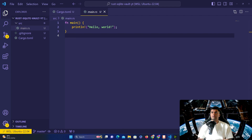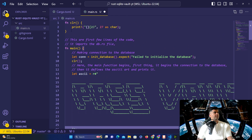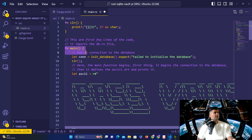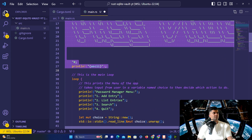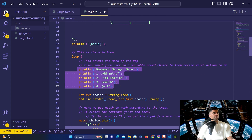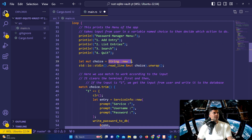I'll copy and paste some of the code first — the main function from the previous video. Some things change in the main function. The clear function is the same. What's changing is that we will be connecting to the database — initializing the database and connecting with it. We'll call clear to clear the screen and then print our ASCII art which we created in the last video.